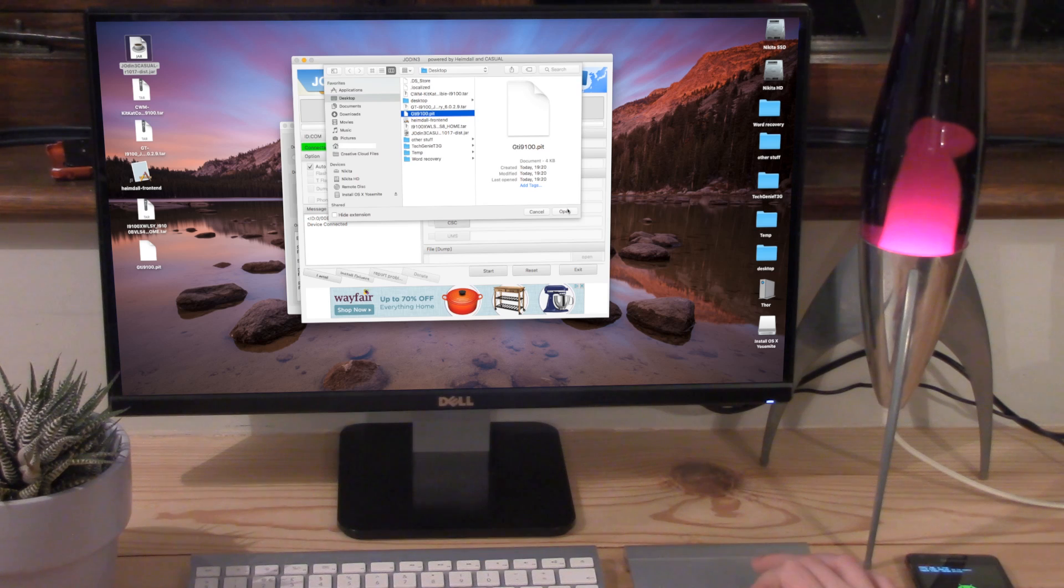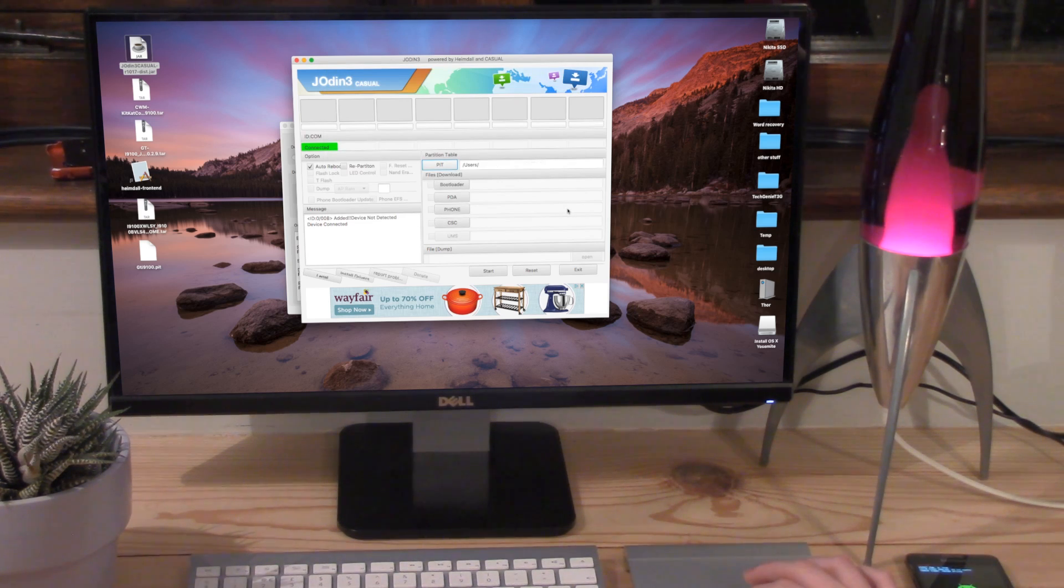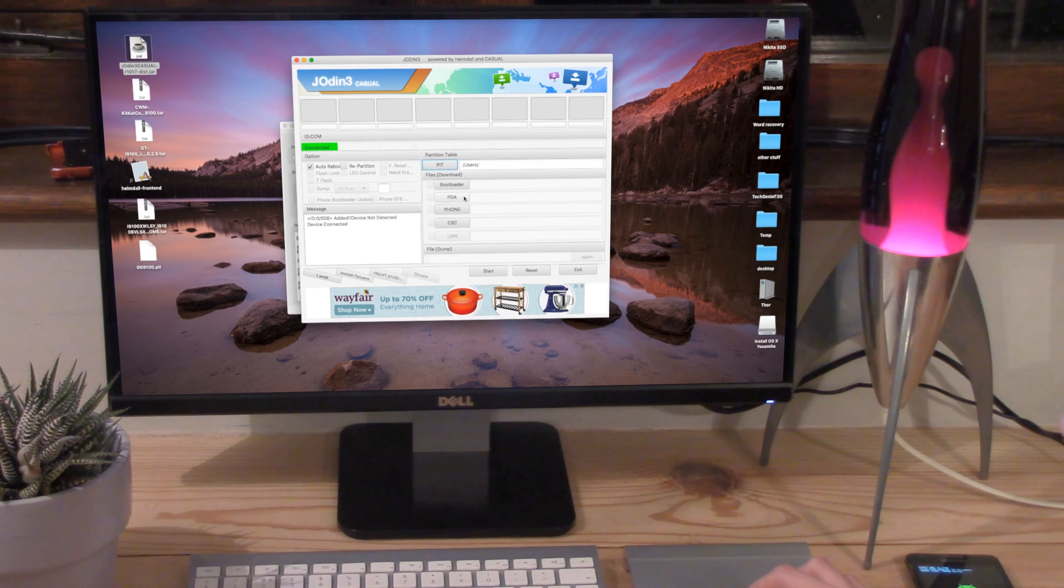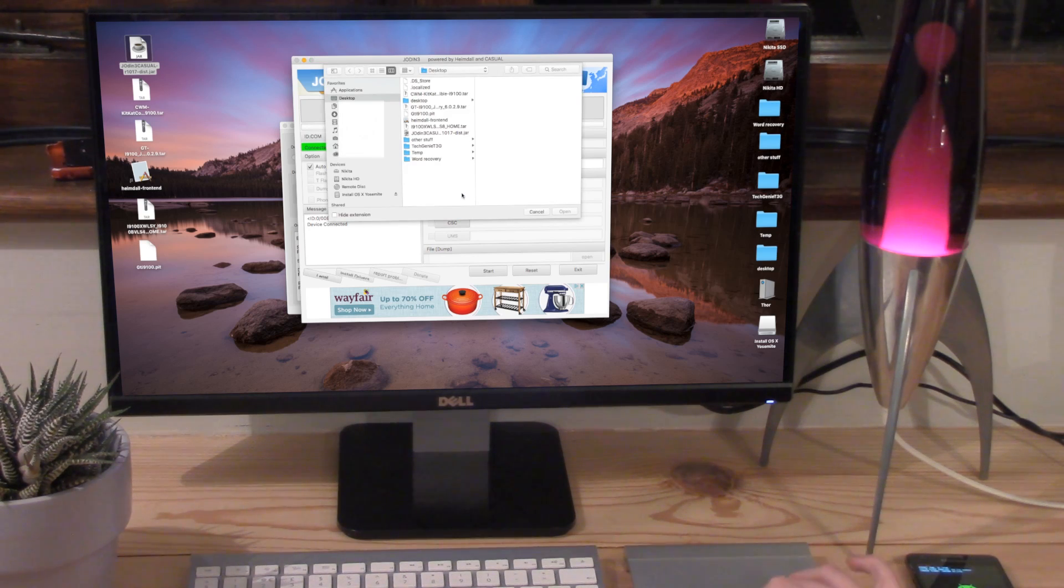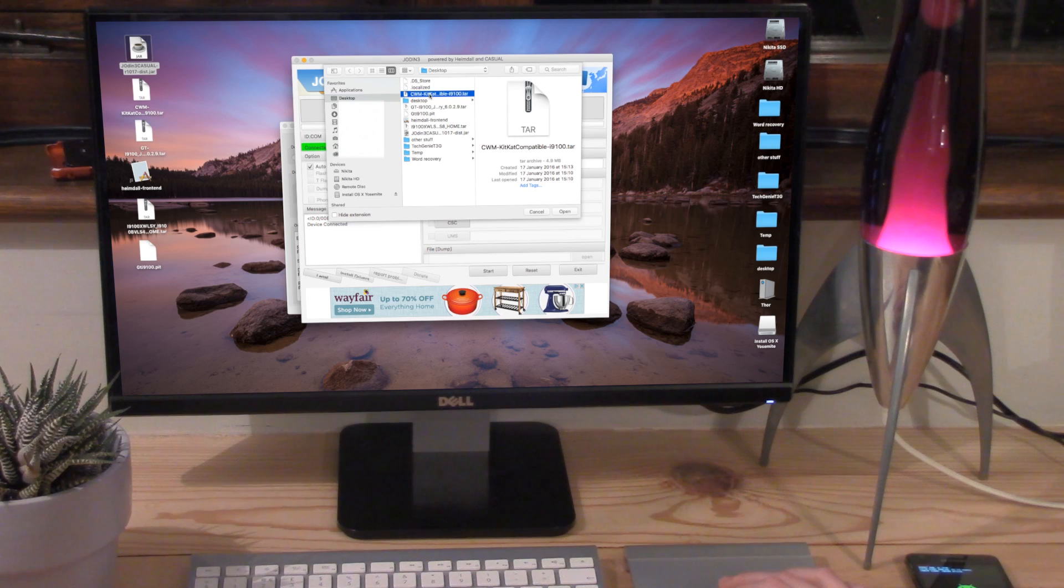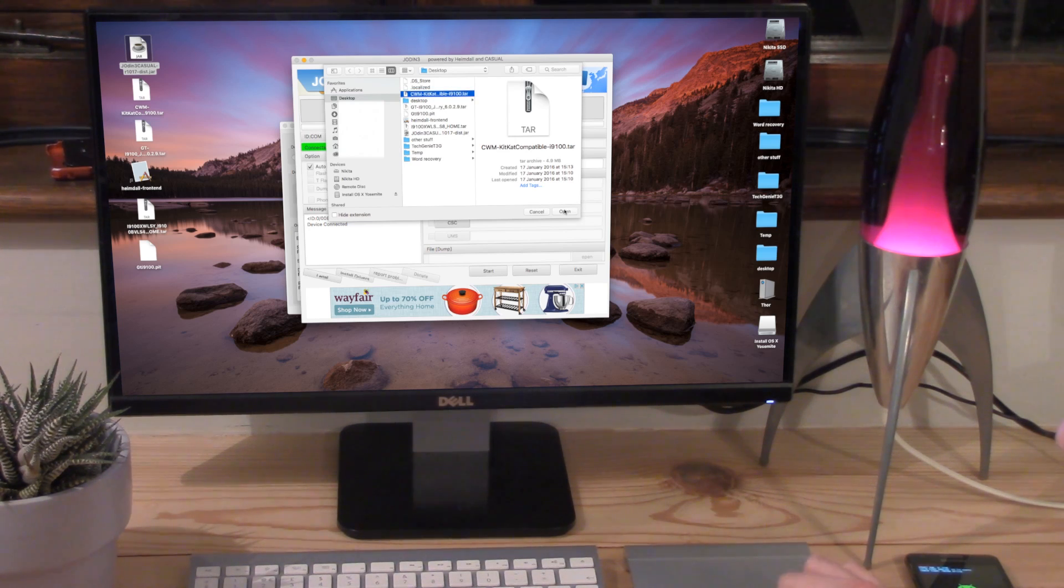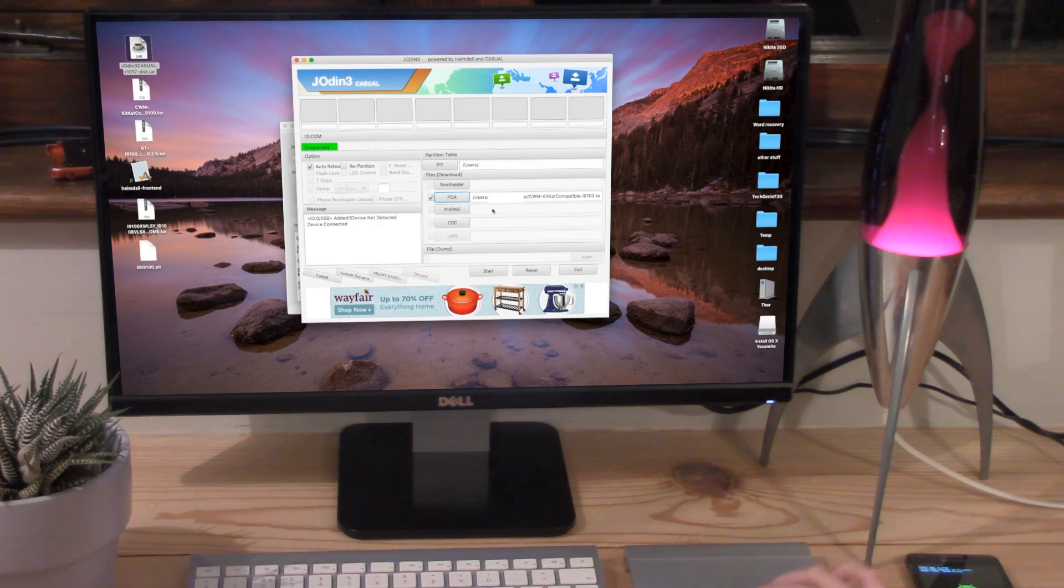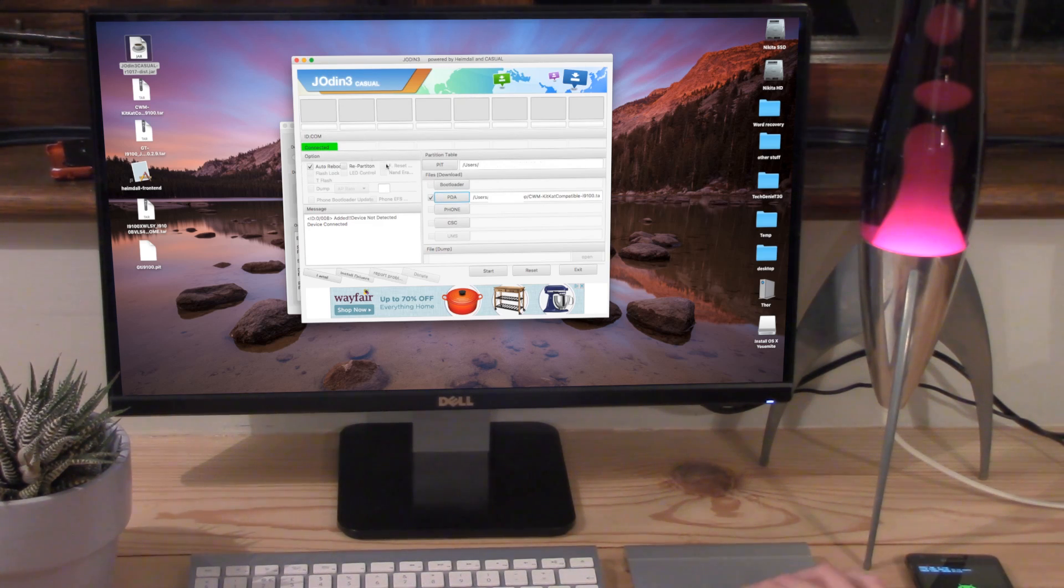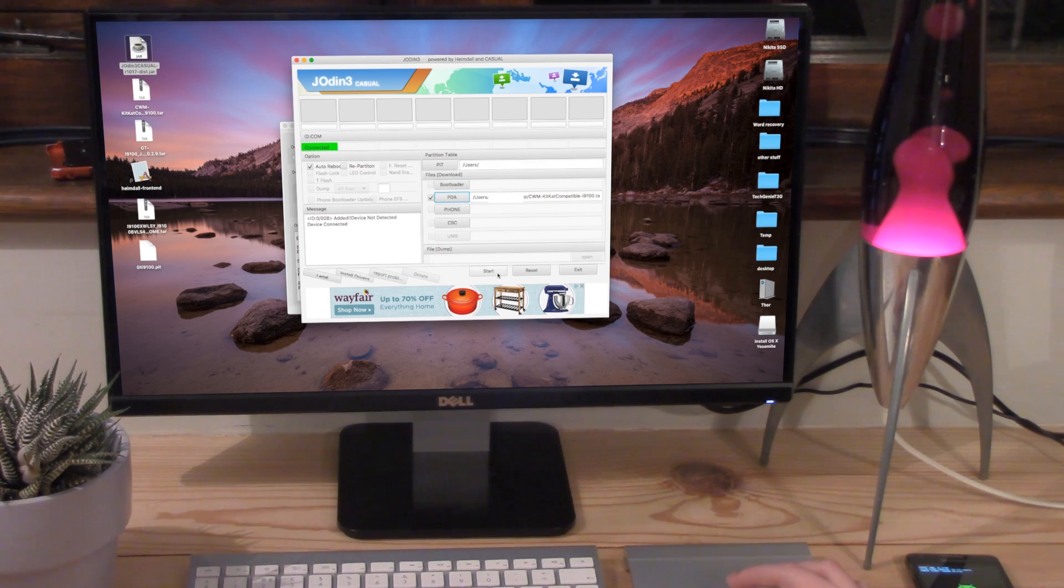Make sure we go onto desktop and select the correct PIT file. It should be .pit. Mine's only 4 kilobytes. It shouldn't be a lot of space or memory. Then you also want to go onto this PDA button, click that and click on your ClockworkMod or TWRP recovery file. It must be a .tar file. Click open. Now notice I've got auto reboot button clicked here. Make sure this is all the same around here as well. So now what we're going to do is we're going to click start.